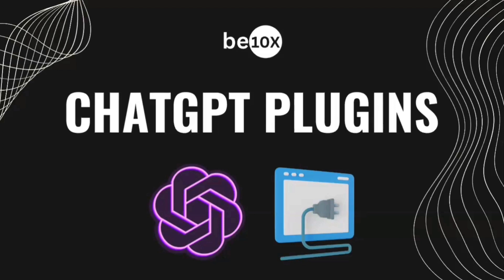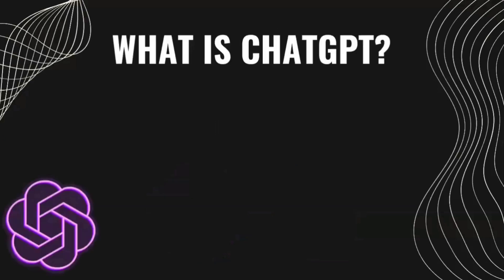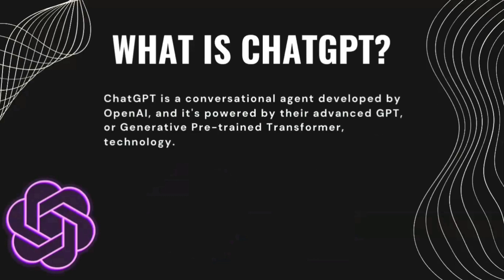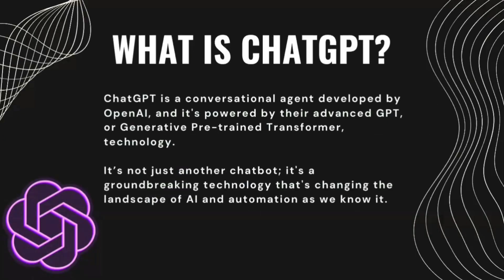Let's first start by understanding what is ChatGPT. I'm sure a lot of you may have already heard about it and a lot of you may have been already using it. But for those who don't, let's just quickly see what ChatGPT is. So ChatGPT is a conversational agent developed by OpenAI and it's powered by their advanced GPT or Generative Pre-Trained Transformer technology. That's changing the landscape of AI and automation as we know it. So ChatGPT is something which has really changed the way that we've been doing our work using the technology, using the internet in the past 12 months.